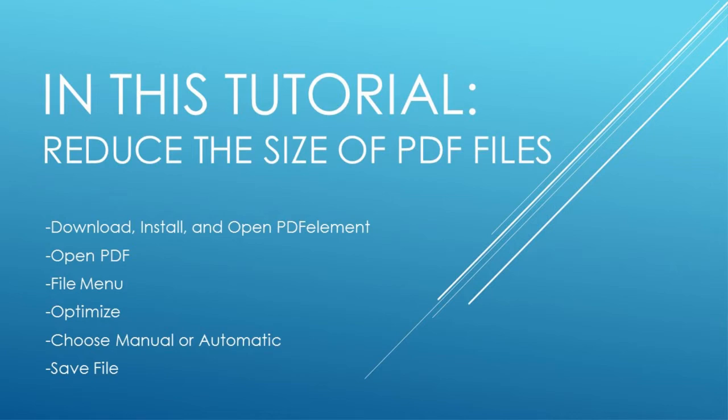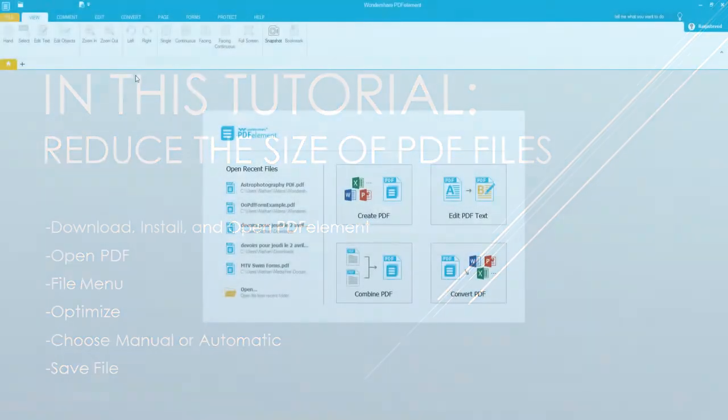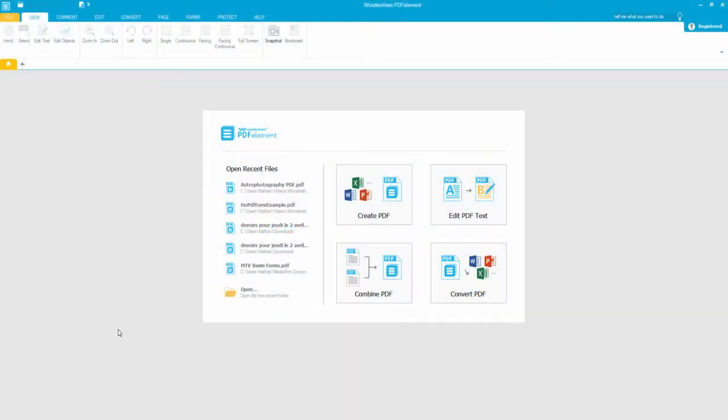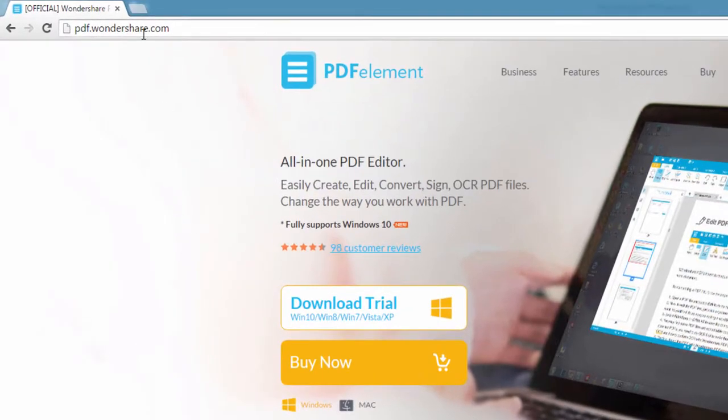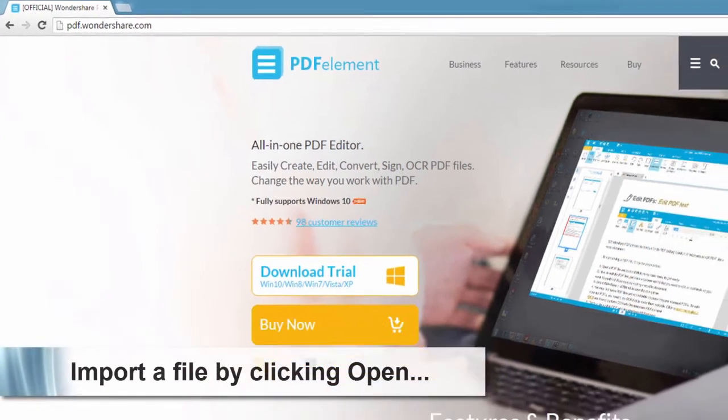And finally you can save your file. So the first step is to go to pdf.wondershare.com where you can download and install PDF element on Mac or Windows.